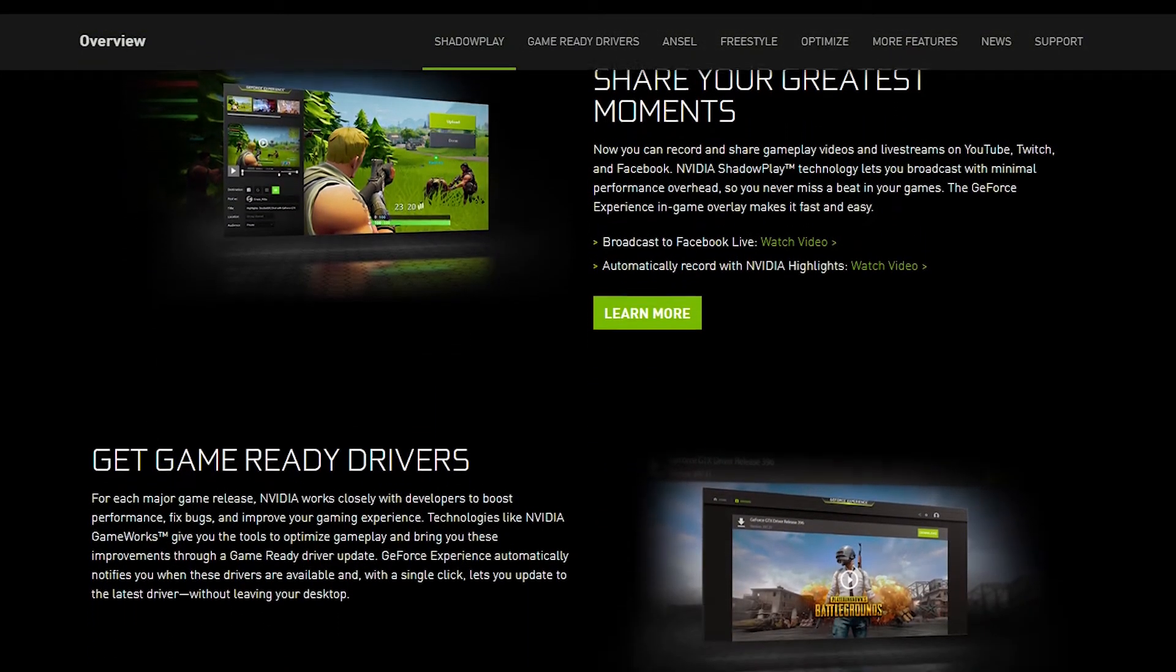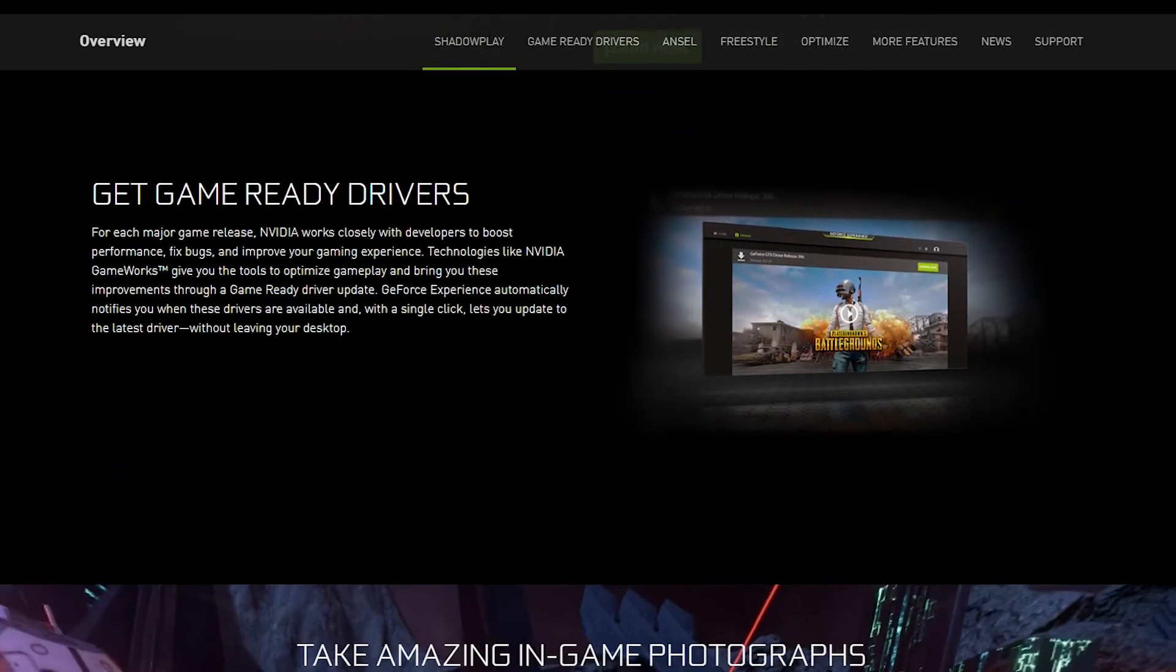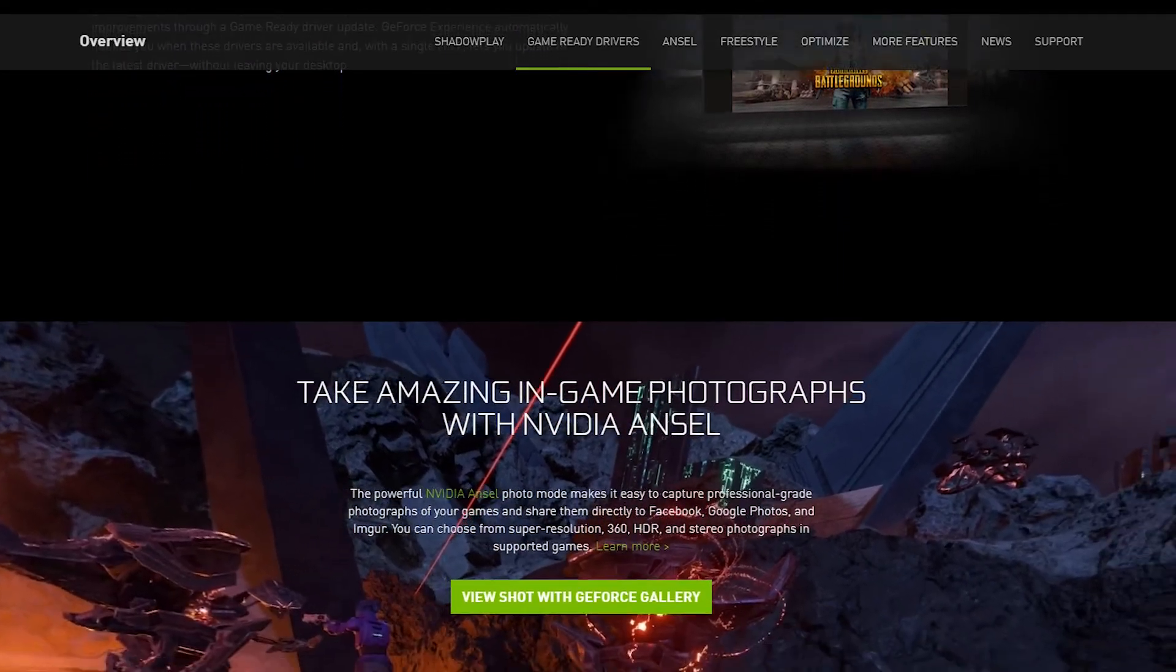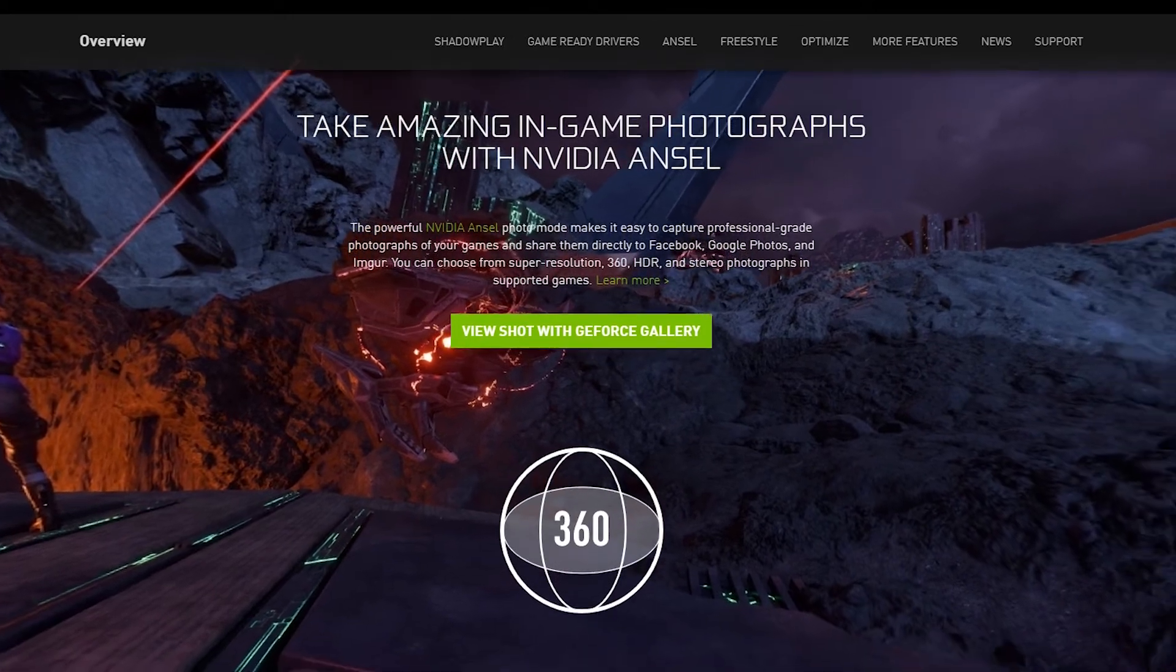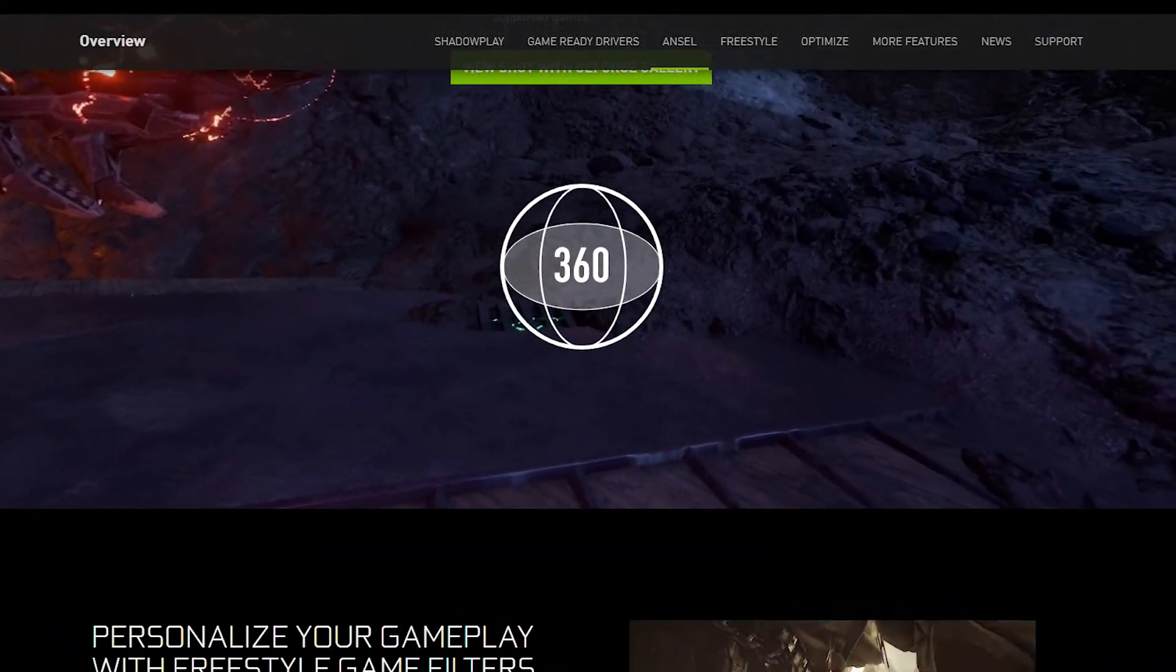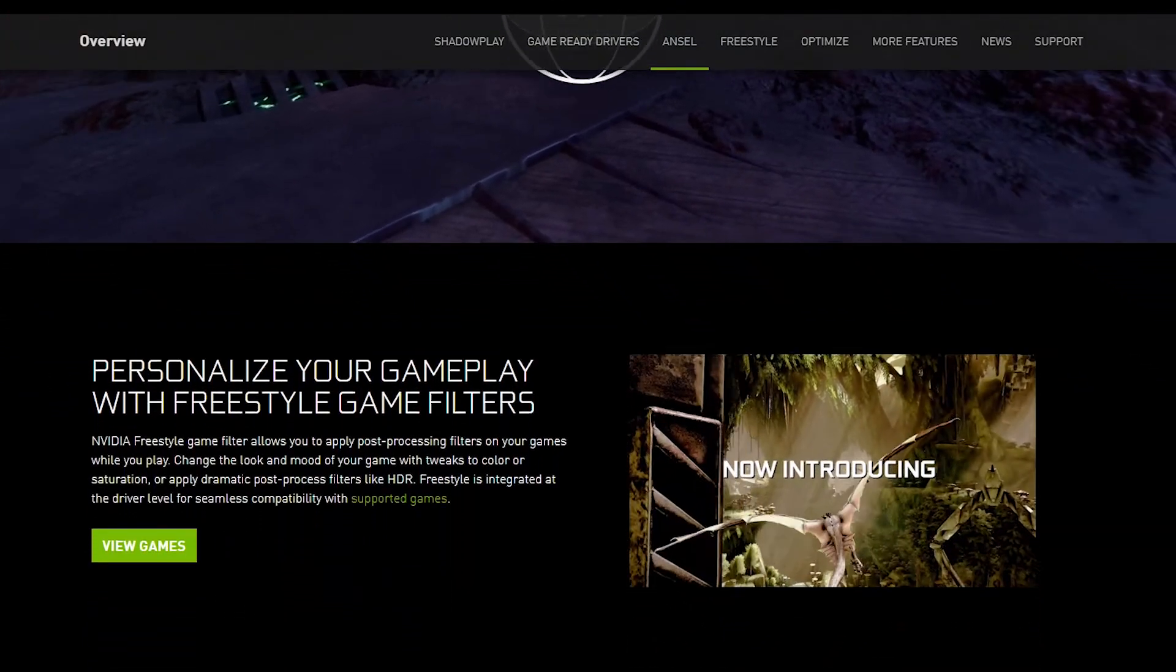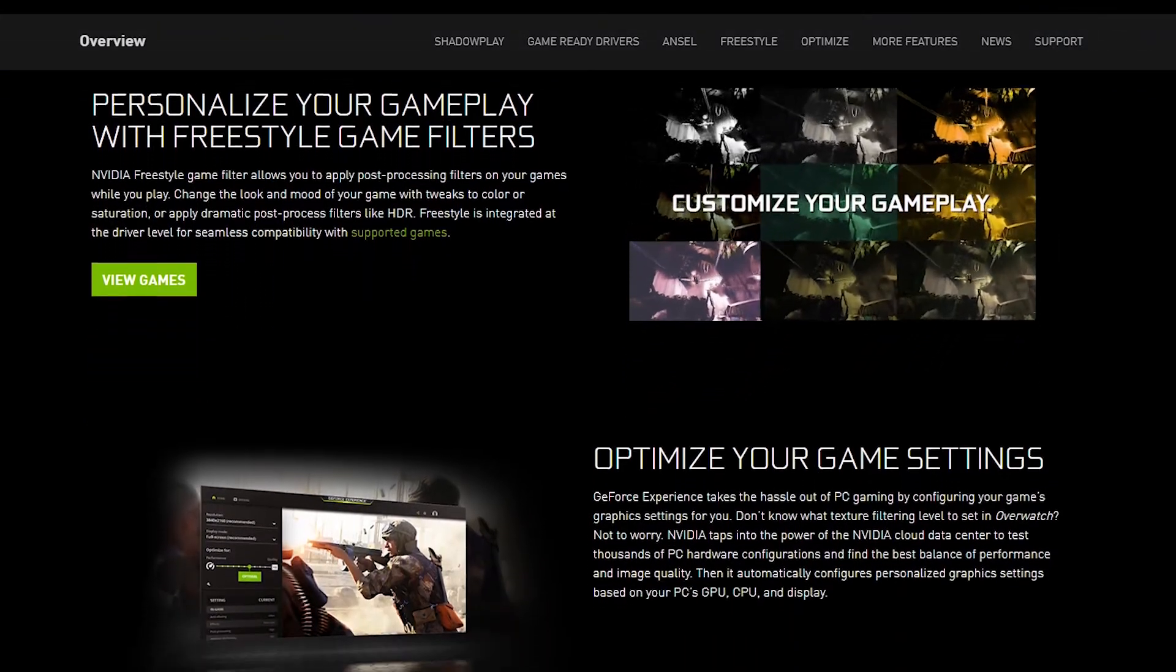Instead of downloading different software for recording your screen, you already have it installed if you have an NVIDIA graphic card and GeForce Experience installed. You probably heard about ShadowPlay already, but if you don't, now you did. You're wondering how to record with ShadowPlay, where to find it, and how to set it up. That's what I'm going to show you today.